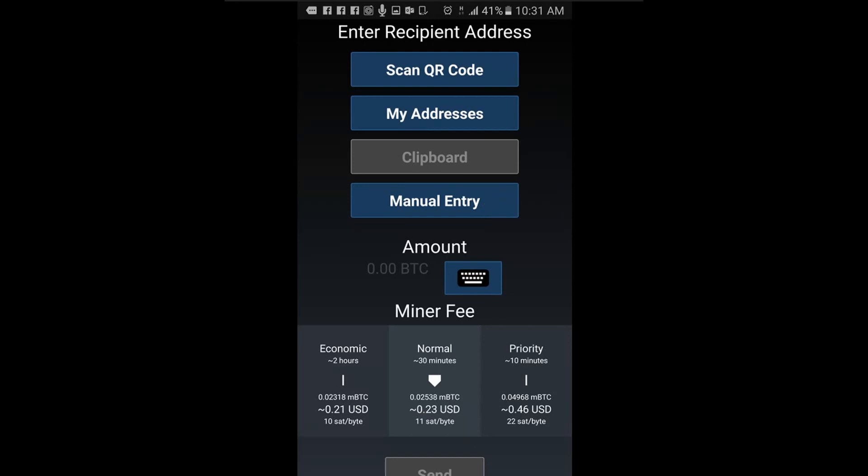Once you have their address, enter the amount you wish to send by clicking on the keyboard icon under enter amount.